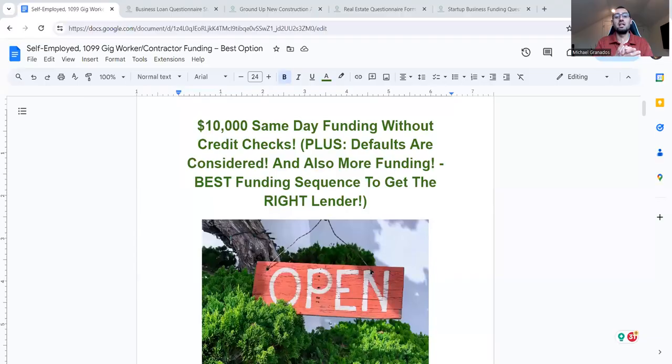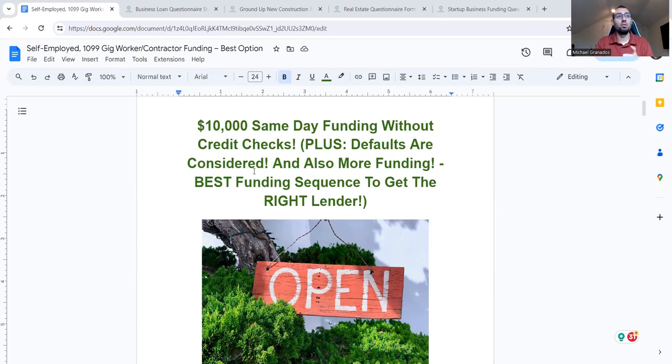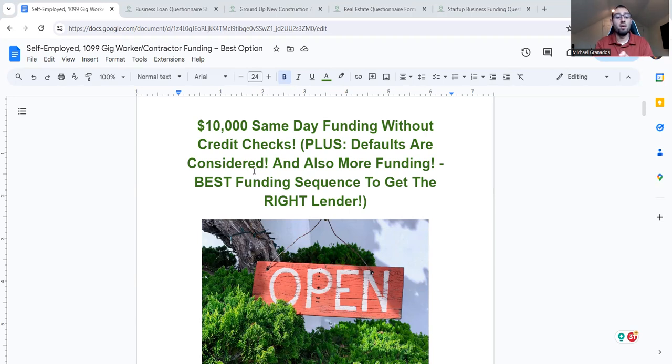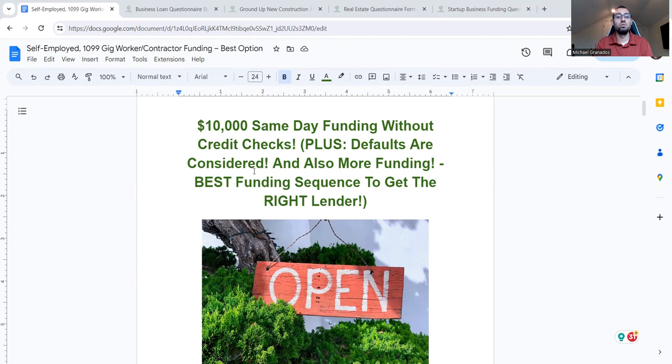But let me get into the share screen and go over this document on $10,000 same day funding without credit checks. So the self-employed entrepreneurs, digital entrepreneurs, traditional brick and mortar businesses that you might have already, you might have multiple, perhaps you're in real estate and you're a real estate investor looking for funding there too. I help out in that space as well with fix and flips, ground up construction to commercial to residential, to duplexes, triplexes, apartments, all rentals, and much more.